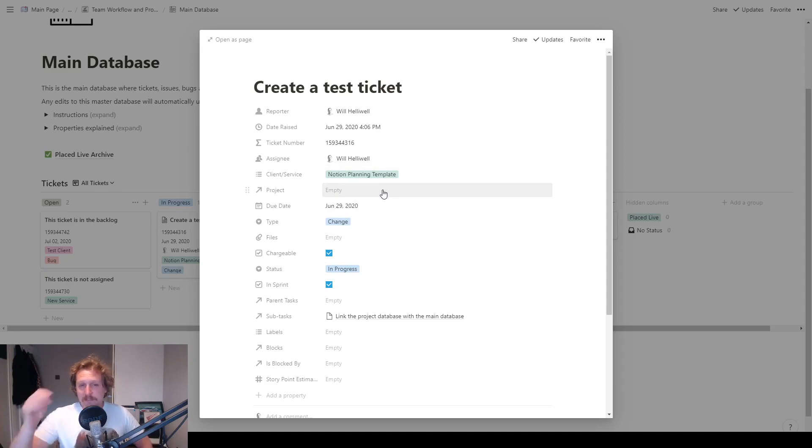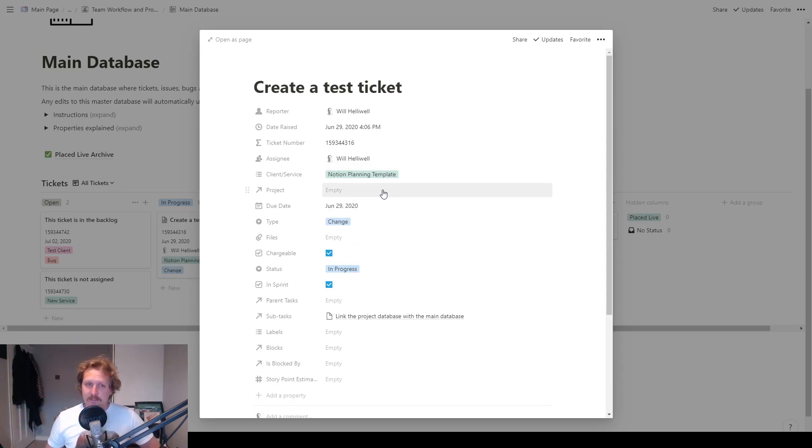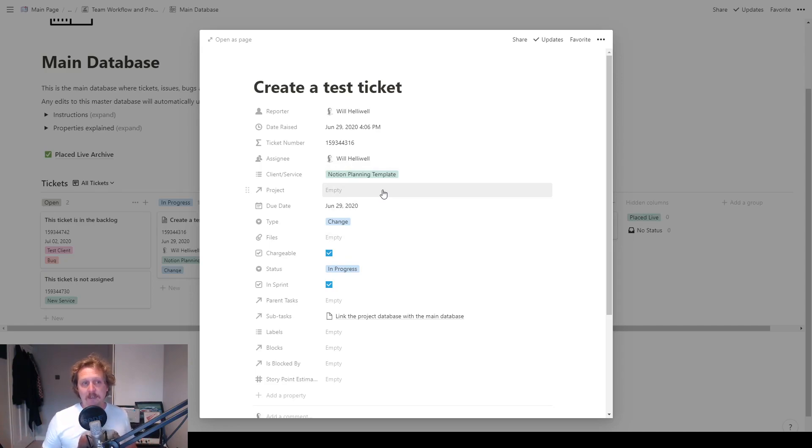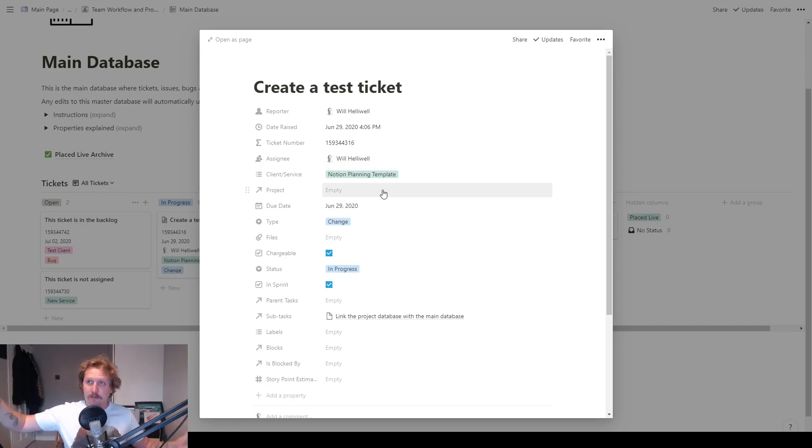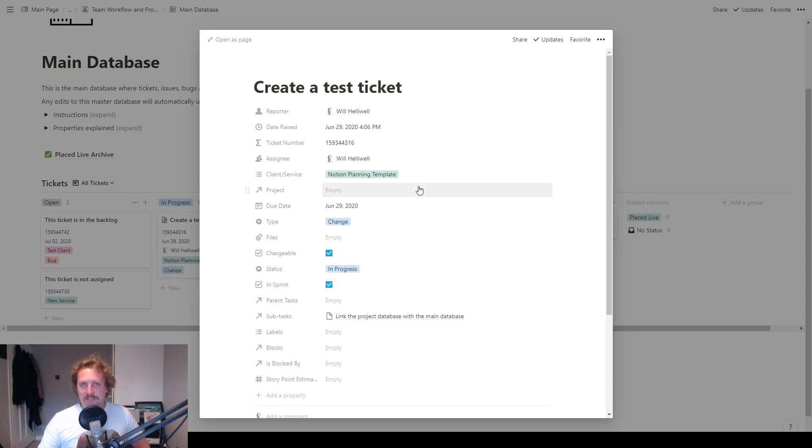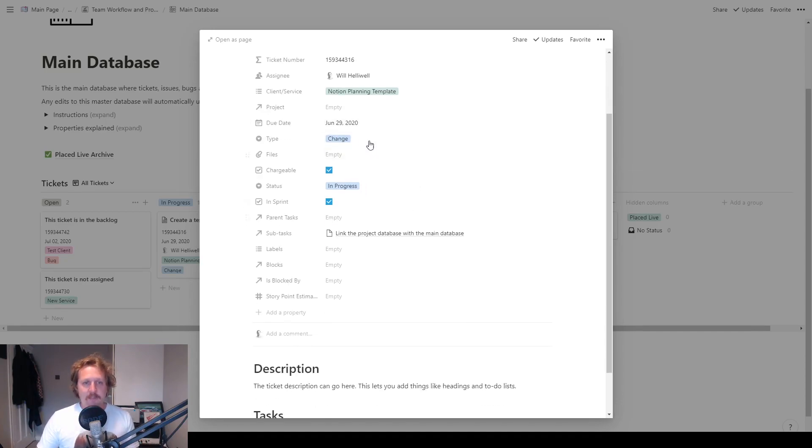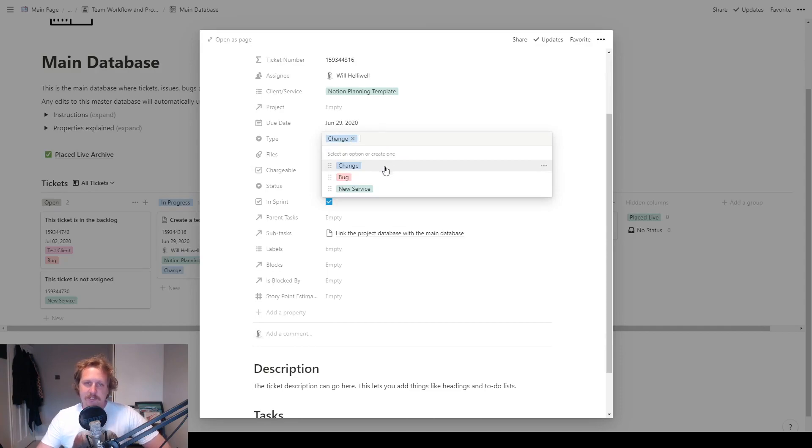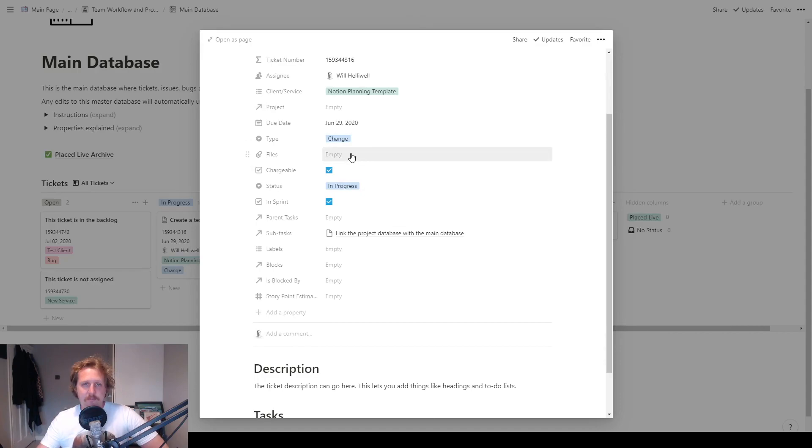Project, I will leave that one blank for just a second. I will explain that when we go into the projects page. But basically, you can have a project, which would be like the big overarching kind of, if you use JIRA before, it would be an epic in JIRA. And then you can link all the tickets to that. The due date: when is the ticket due? The type: we've got change, bug and new service. That's what's built in. But feel free to add any more.